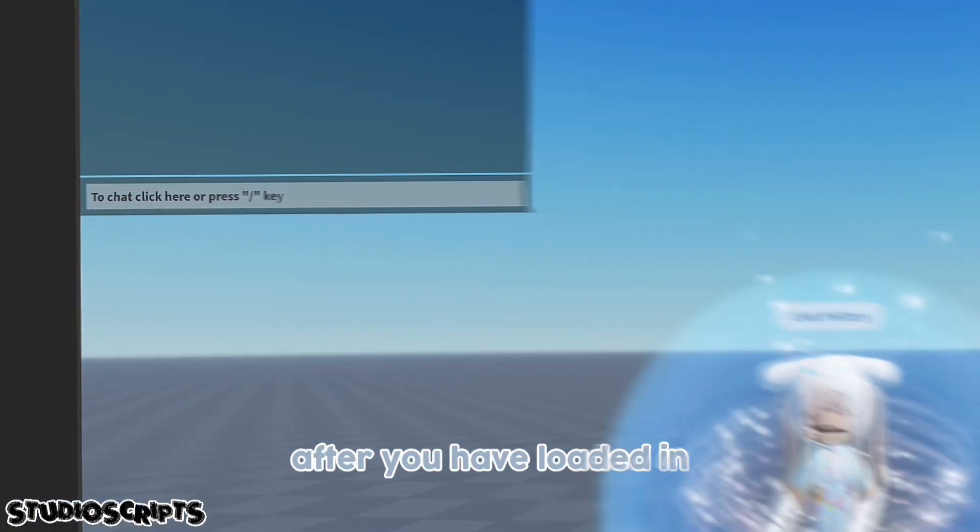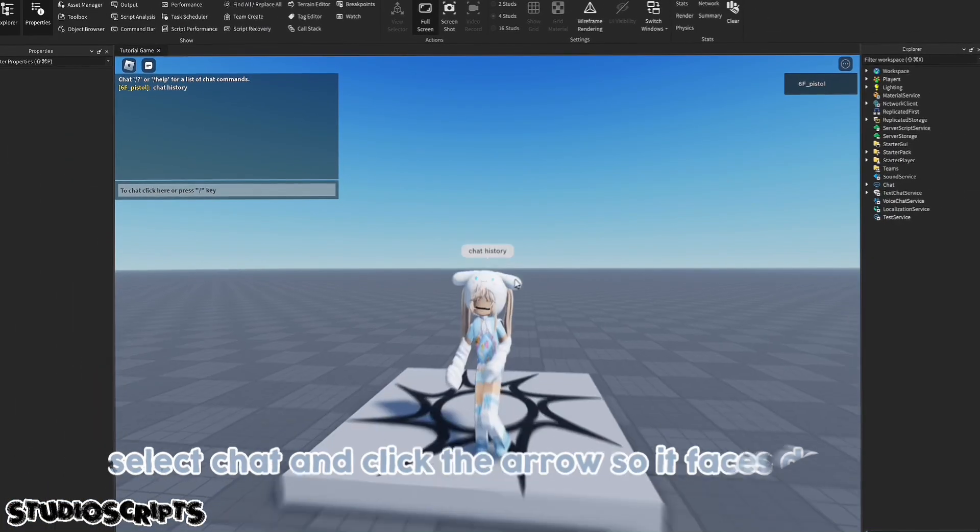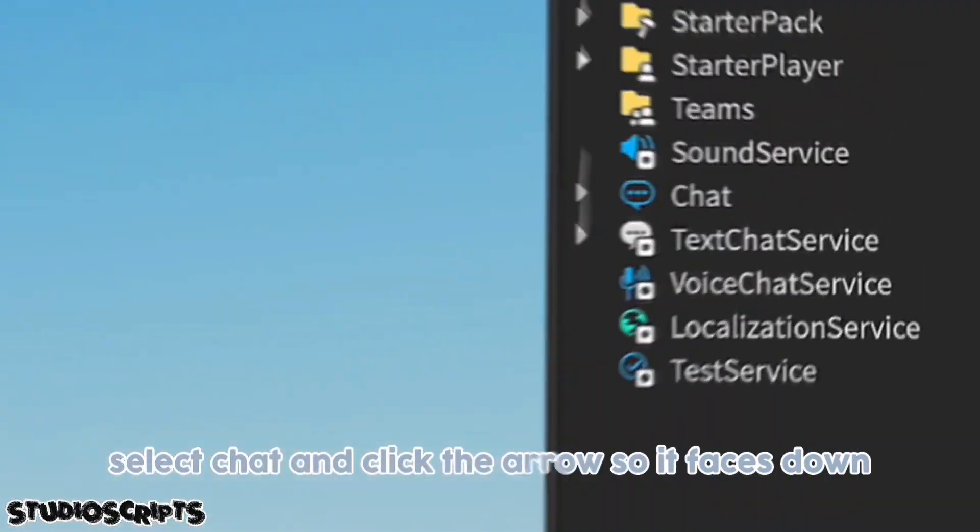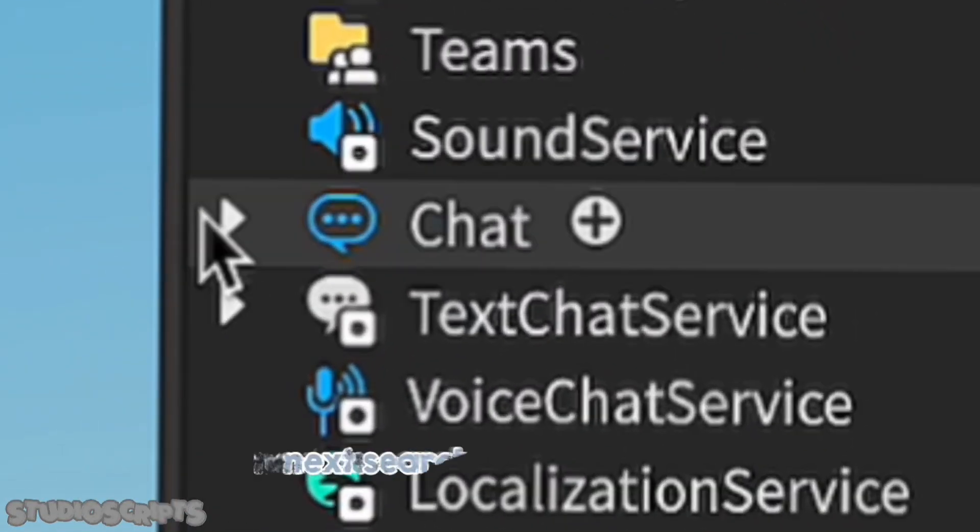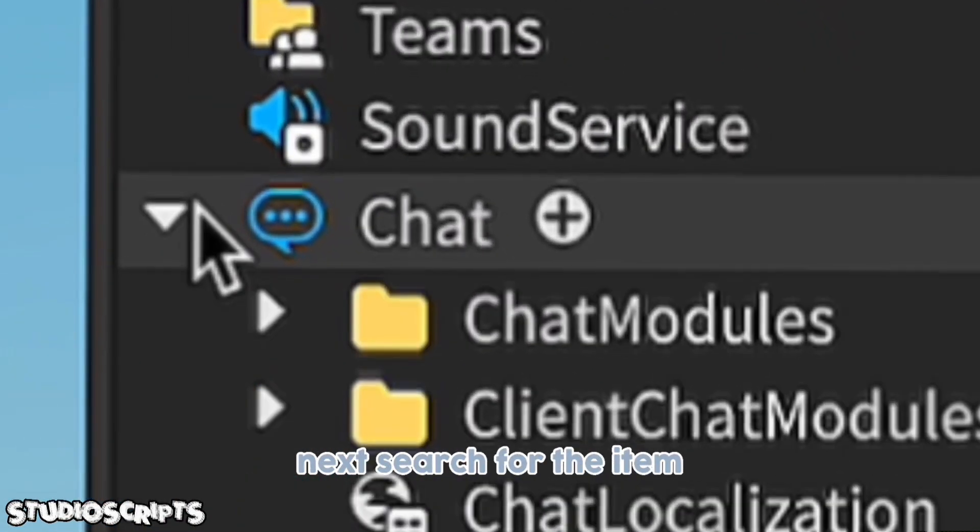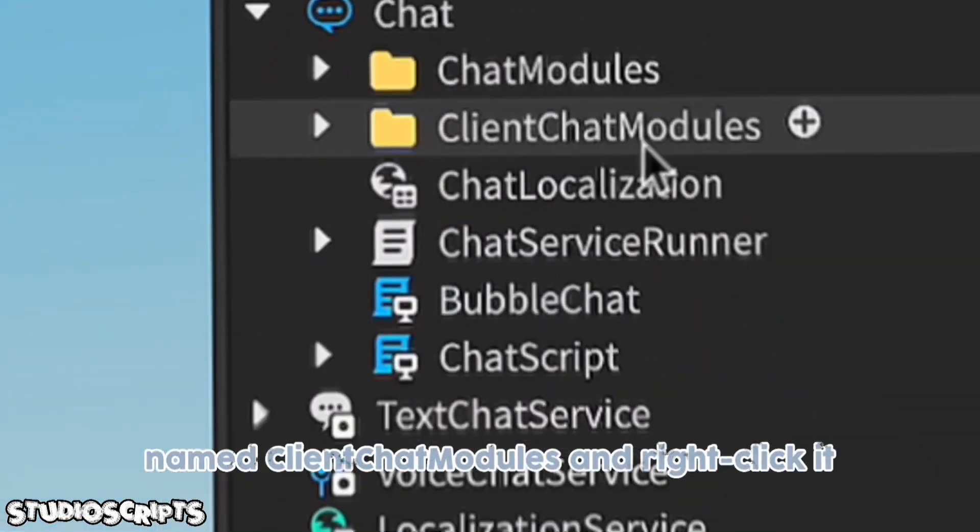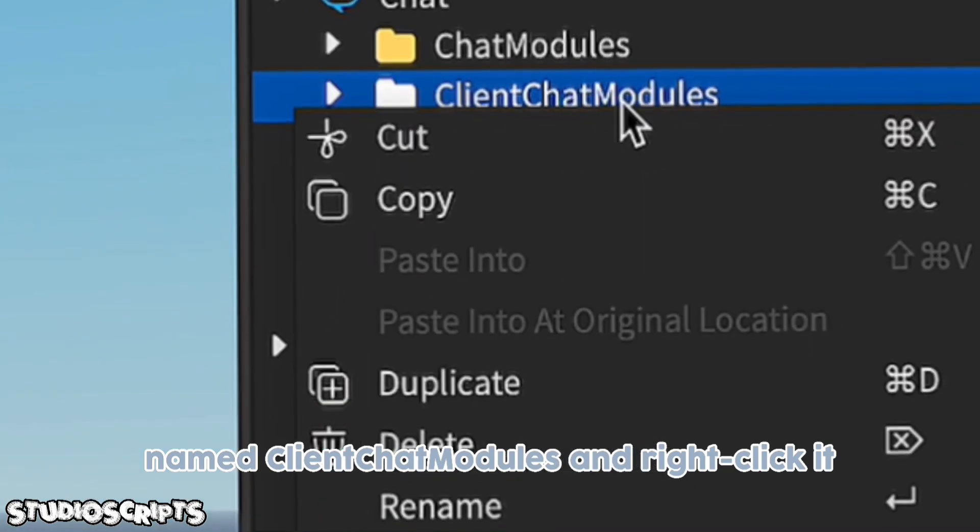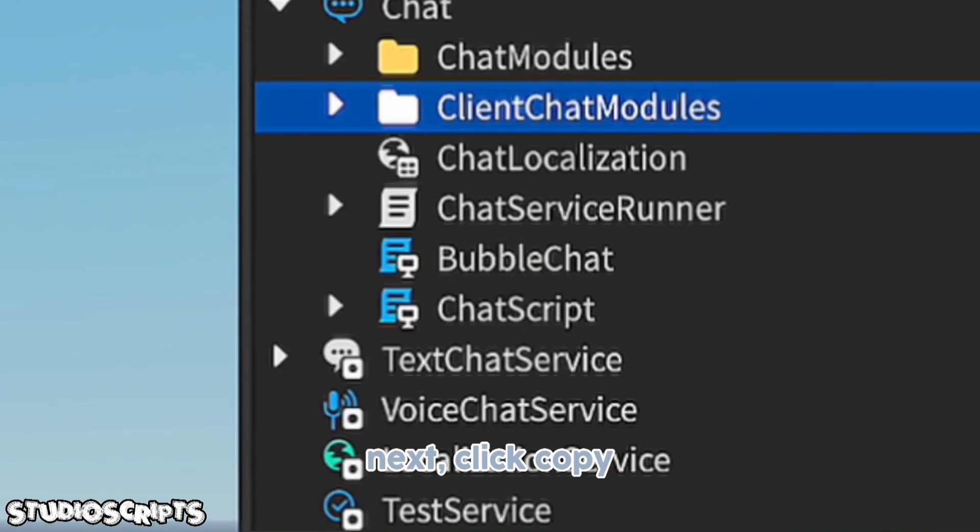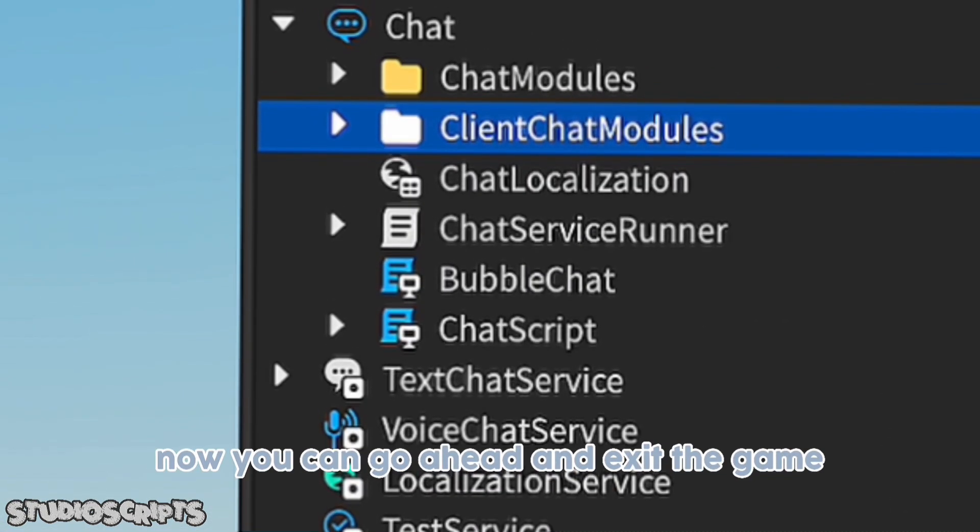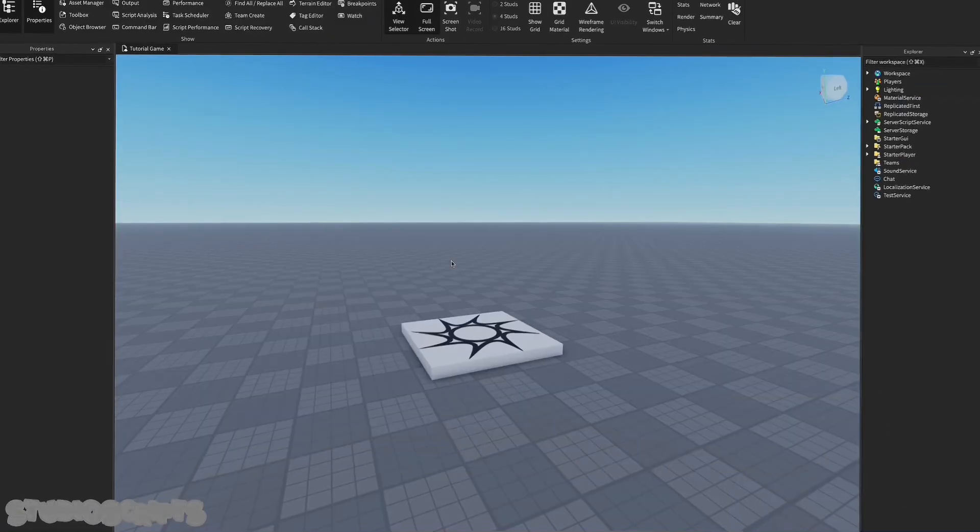After you have loaded in, select chat and click the arrow so it faces down. Next, search for the item named client chat modules and right-click it. Click copy. Now you can go ahead and exit the game.